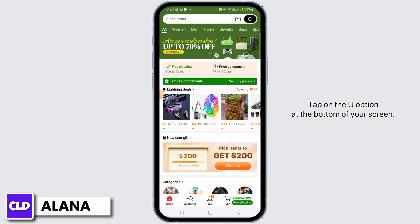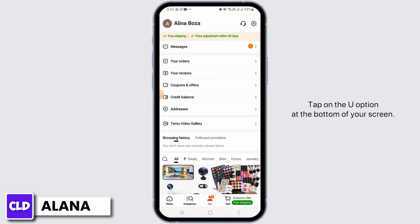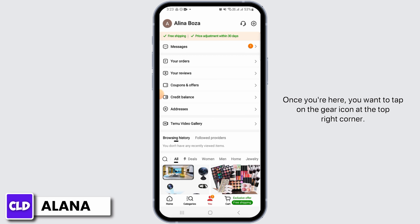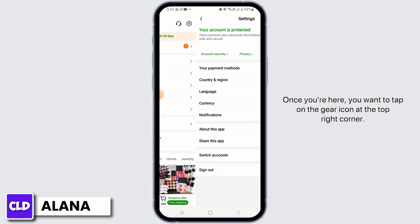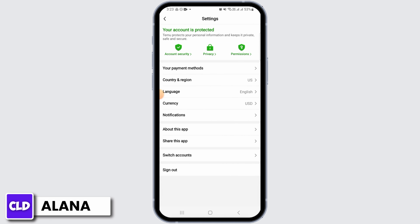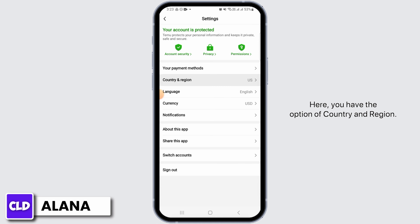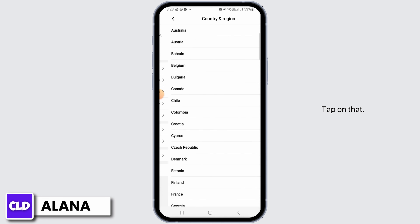Tap on the U option at the bottom of your screen. Once you're here, you want to tap on the gear icon at the top right corner. Here, you have the option of Country and Region — tap on that.